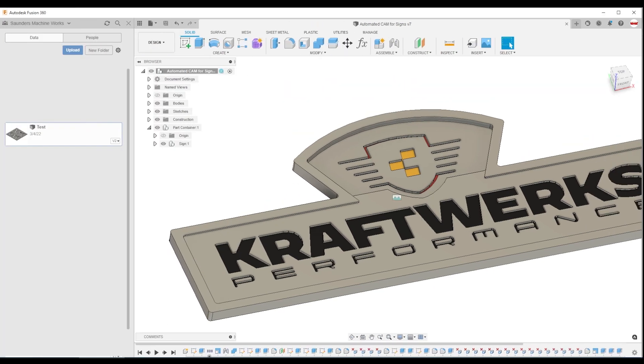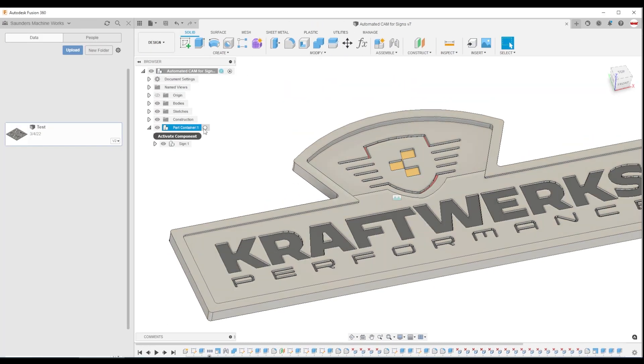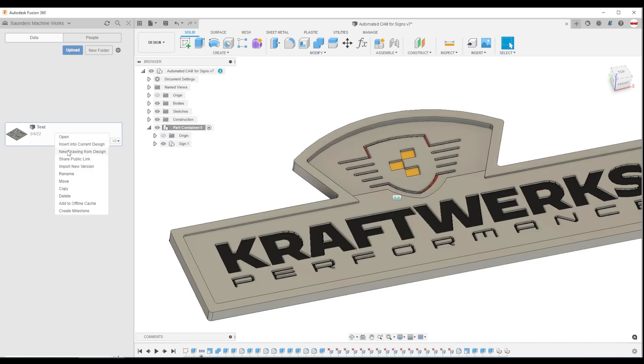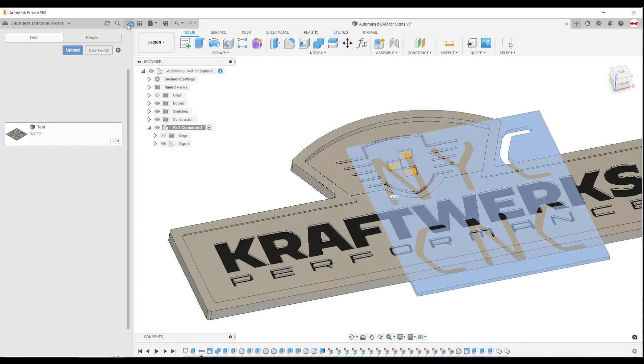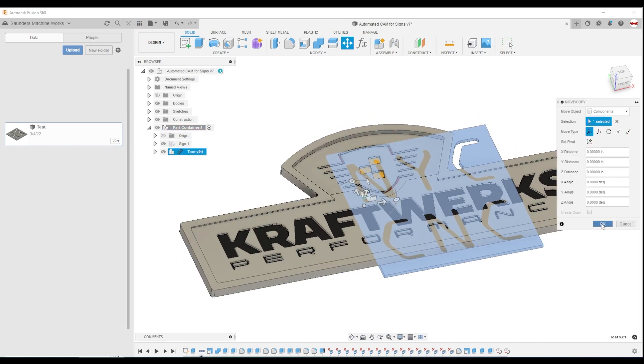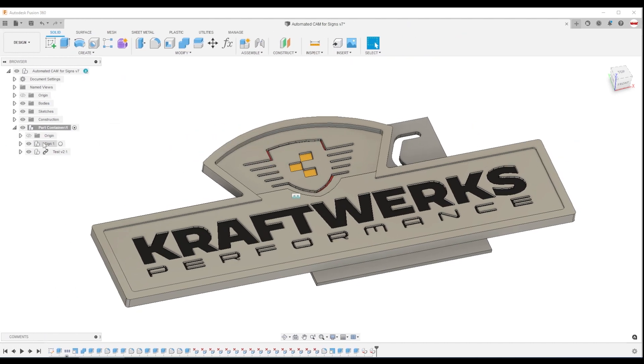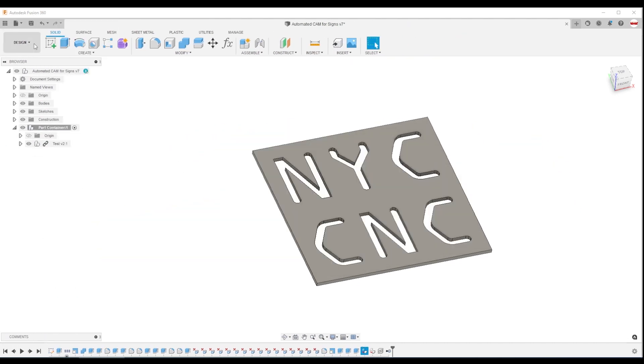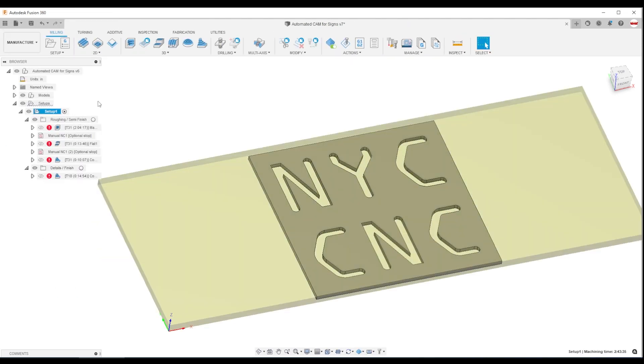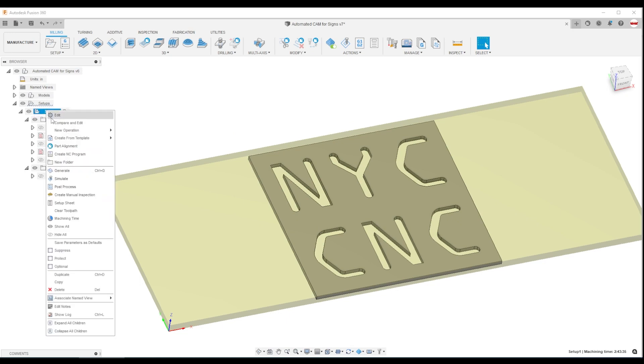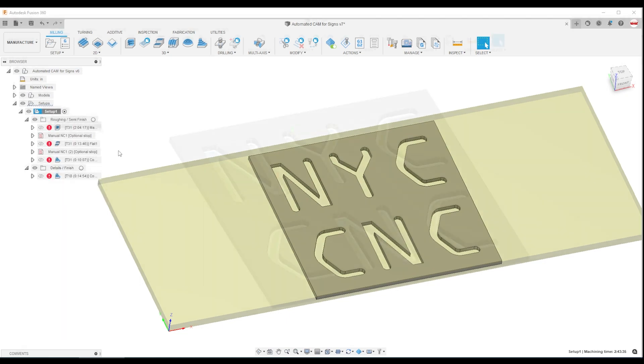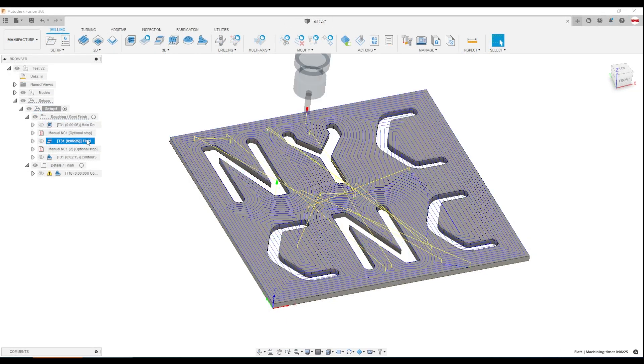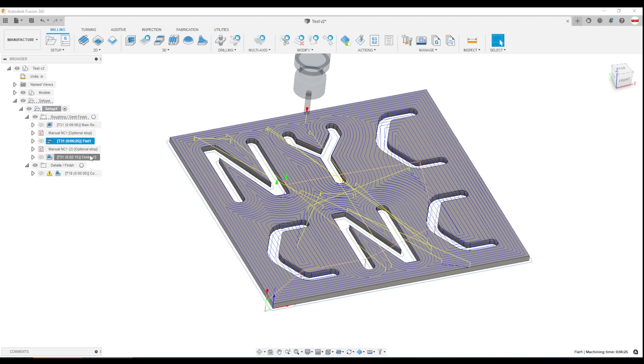When you're ready to machine a new part with this template, activate the part container file, right click, insert into current design. That adds our file in. I can remove our old part, hop back into manufacturing, right click generate. We've got our main adaptive, the flat that finishes the top, and our 3D contour that finishes all of our straight sidewalls.